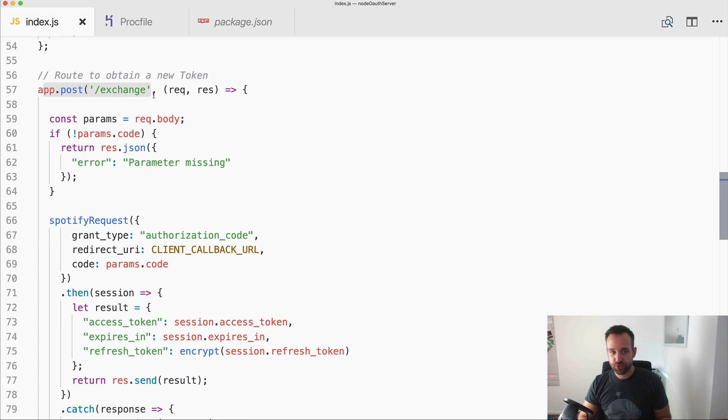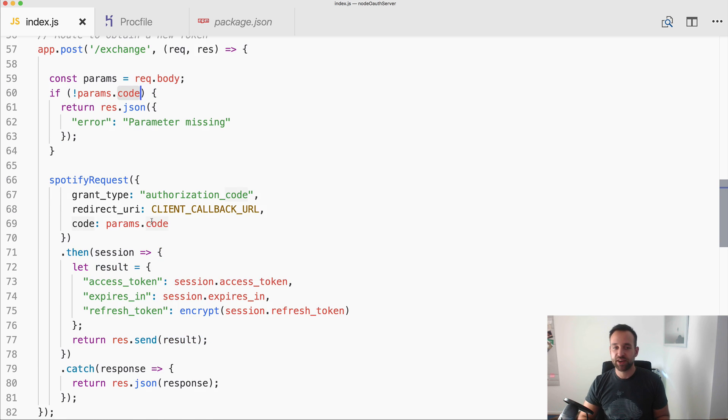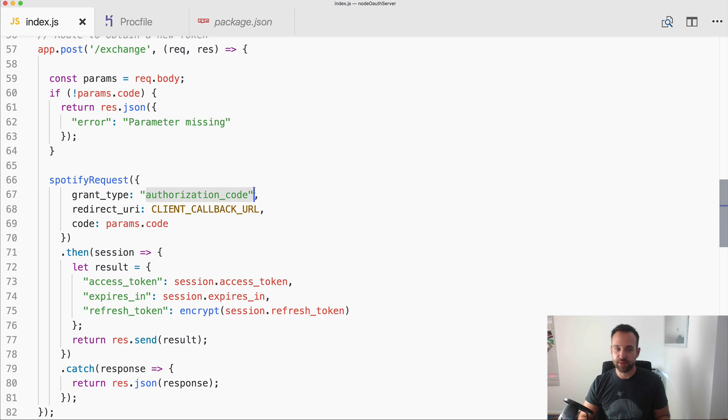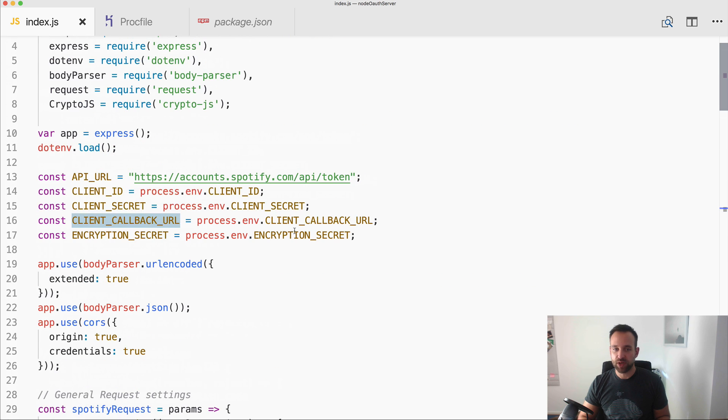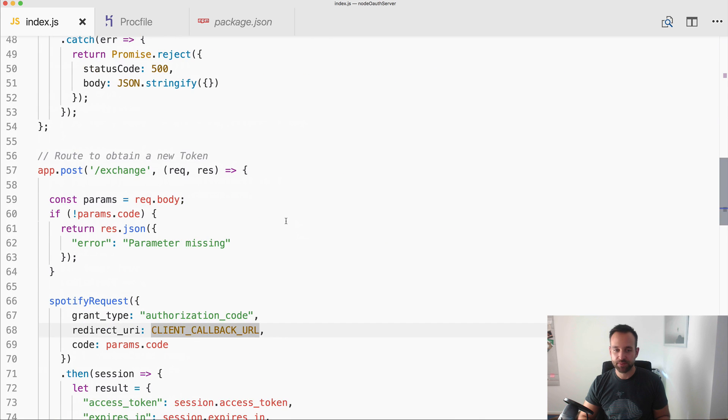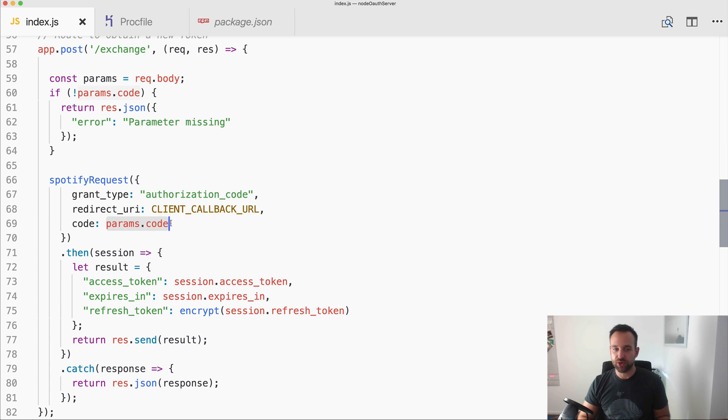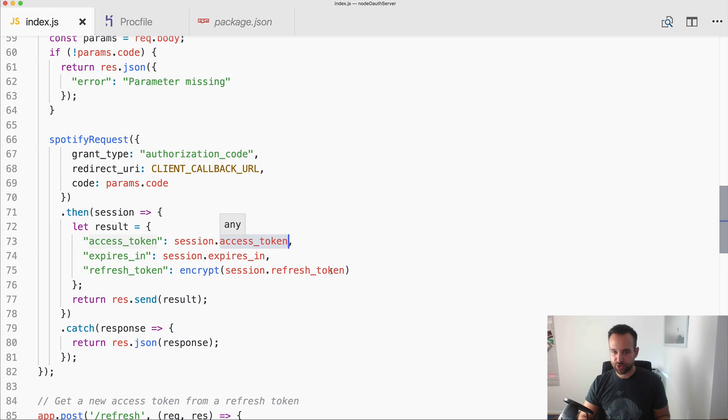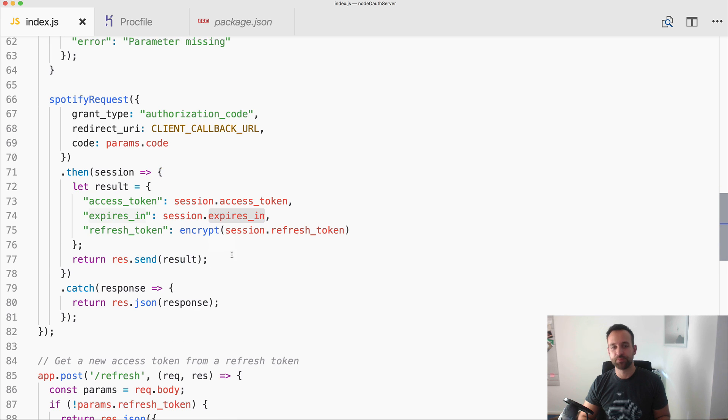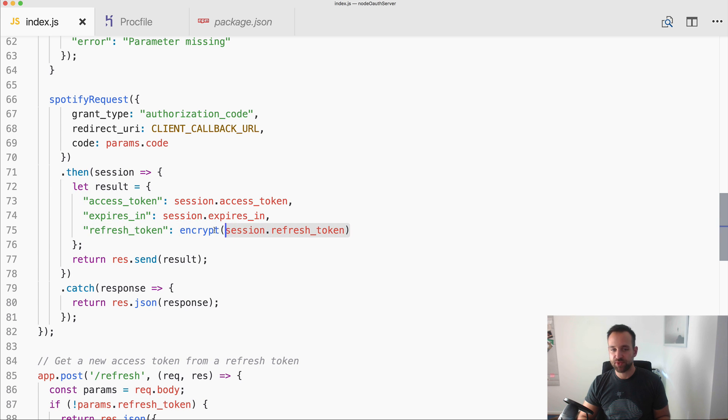I get an authorization code and this authorization code will be posted to this route. And this route will look for the code, if it's not there that's pretty bad. But if it's there we make a correct Spotify request with the grant type authorization code. Again, here is the client callback url, the one we've or you've hopefully written to the process environment, and also the code we had before. And what we get back after this request is an object that contains both the access code, the refresh token, and also an expiring time.